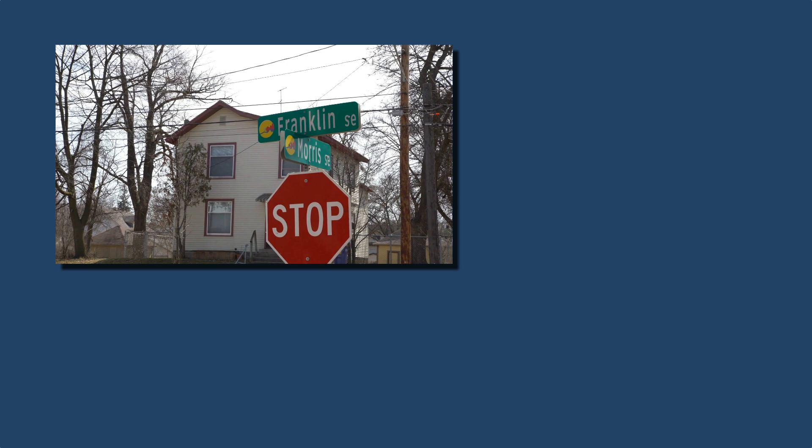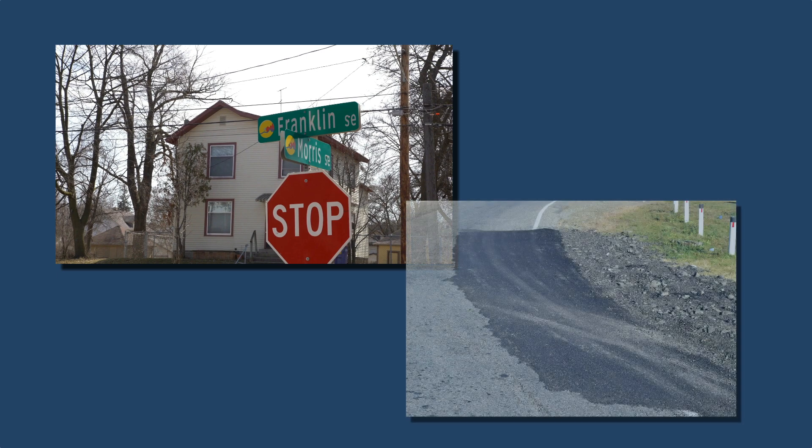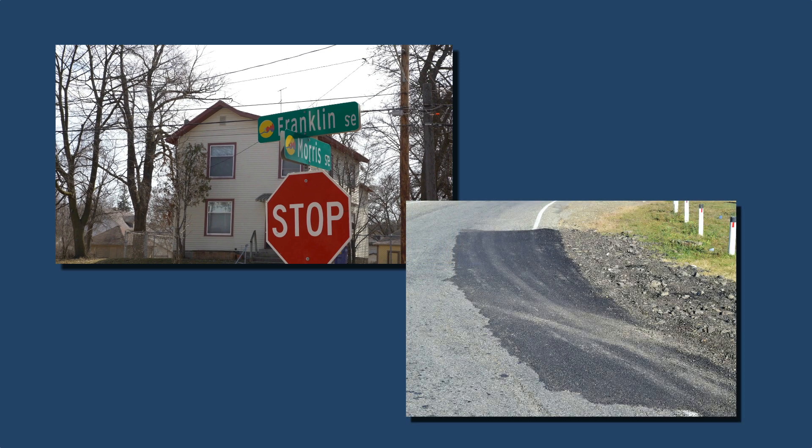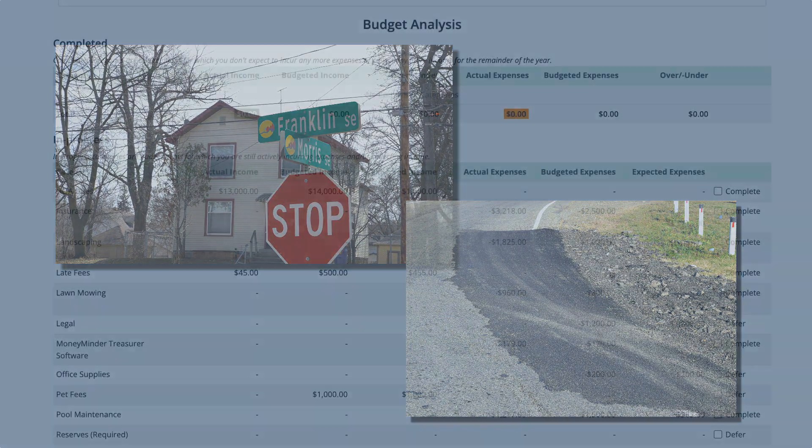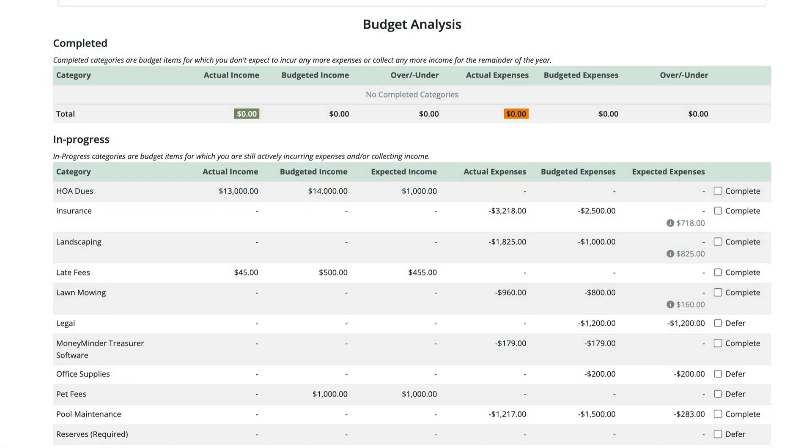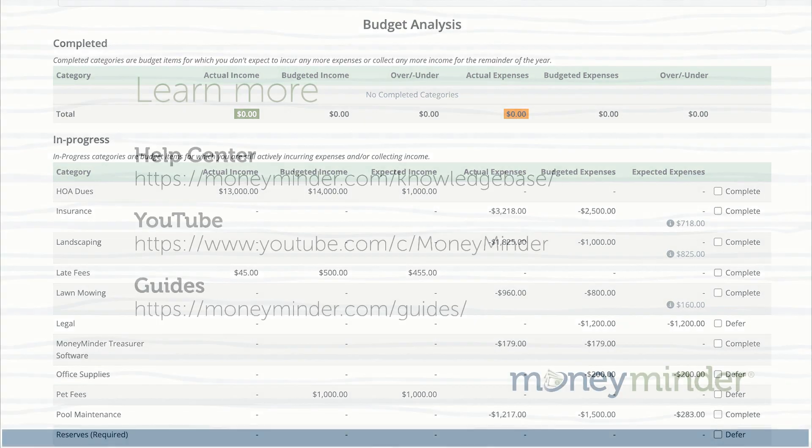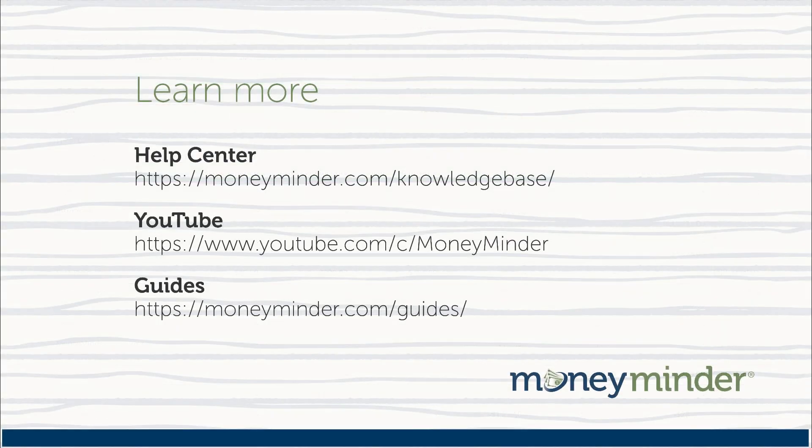For instance, do we have enough money to do both the signage update and the road maintenance projects, or can we only afford to do one? Give it a try for your group and see for yourself how useful this tool can be. And remember, it's scenario planning, so you can continually move things around here without worrying about impacting your budget in any way.